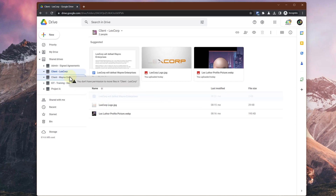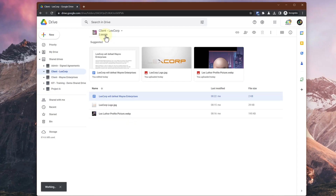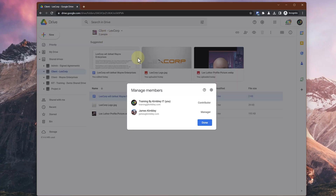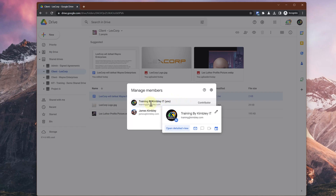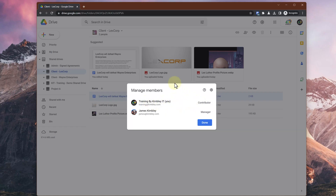All we need to do is click on it and drag, but you can see I'm getting a warning saying that I don't have permissions to move the files into the Wayne Enterprises shared drive. The reason for that is I haven't got manager permissions — you have to have manager permissions to move something out of a shared drive into another. If I click on the two people icon, you can see that the account I'm using, the training one, is only a contributor and not a manager, so it can't move the file out.